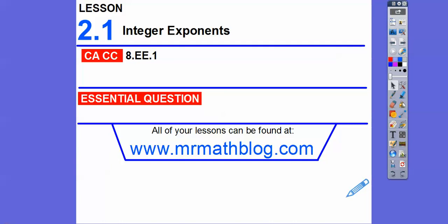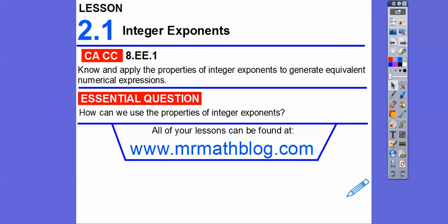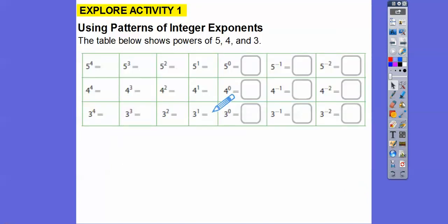Hey everybody, this lesson is on integer exponents. So we're dealing with exponents in this lesson, and they're always integers. Later we'll get into fractional exponents in Integrated Math 2, and that's at the beginning of the year. This is all integers. So there's our Common Core strand, and the question is: how can we use the properties of integer exponents?